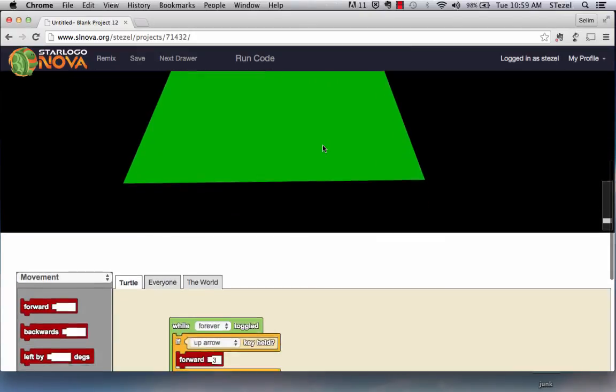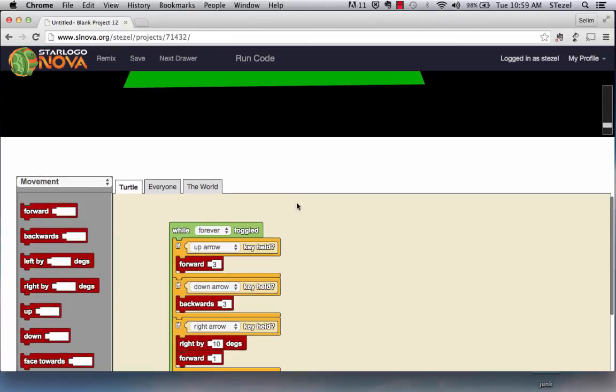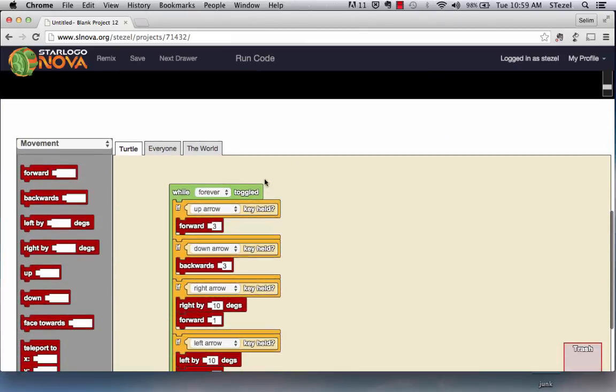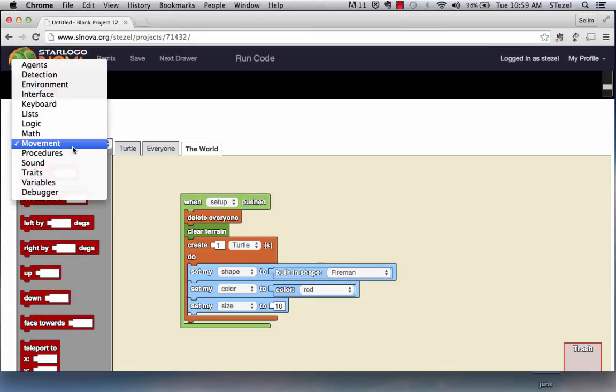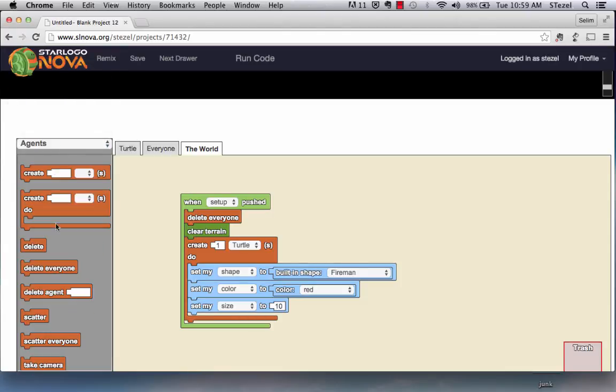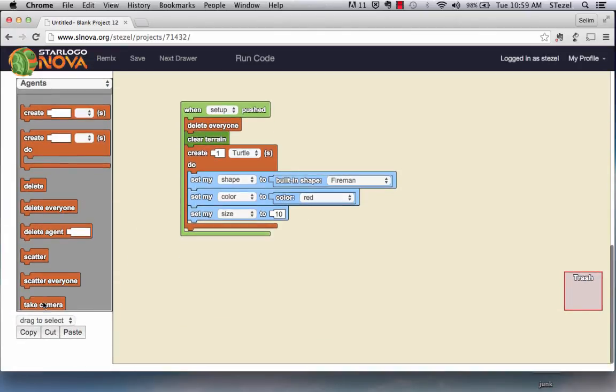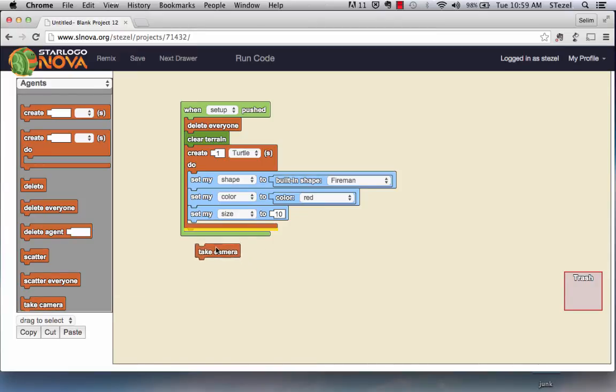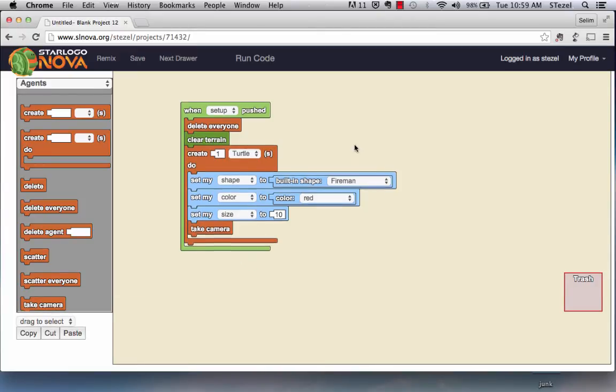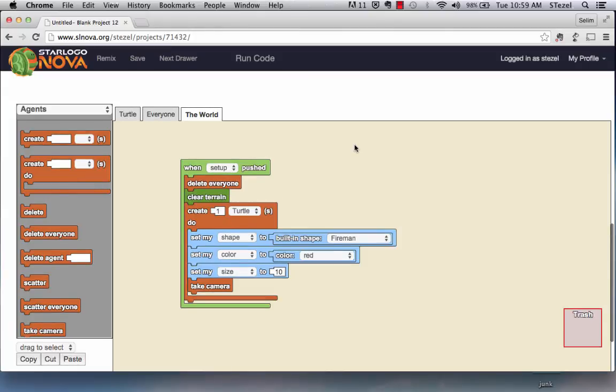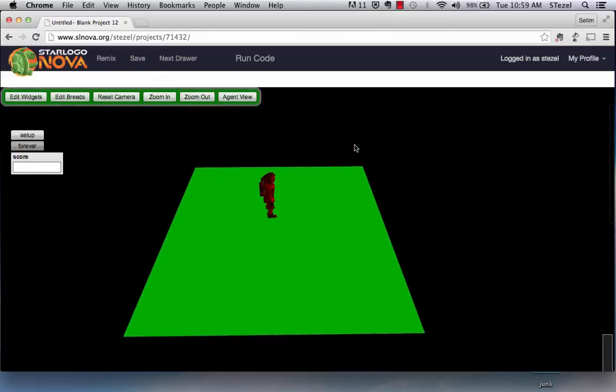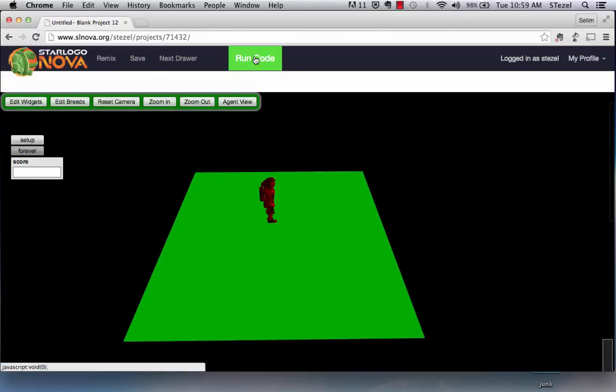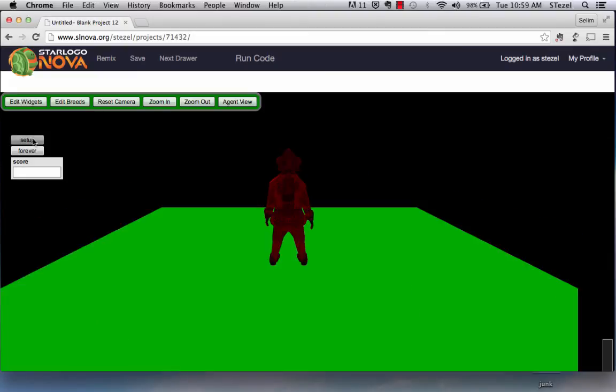Now, one of the amazing features of Star Logo Nova is, let's go back to the world for this, when you create an object, like the fireman we have created, you could actually have this agent take the camera, so you could have a first person view of this in this game that you're creating. So let's run the code and let me show you what the effect is going to be.